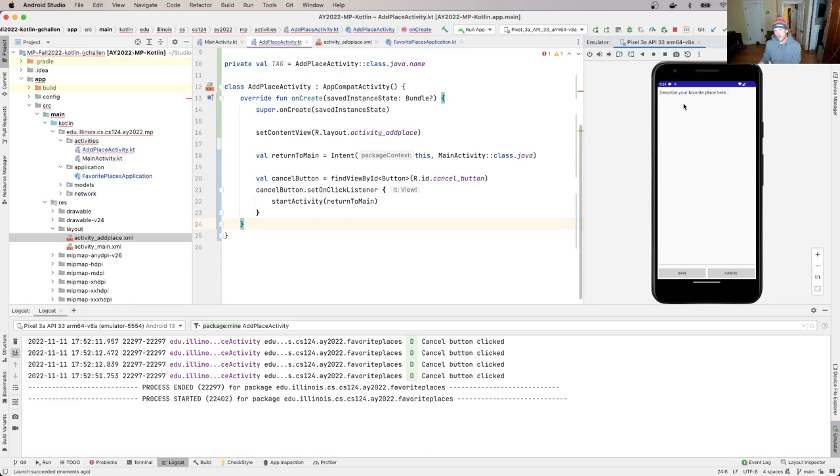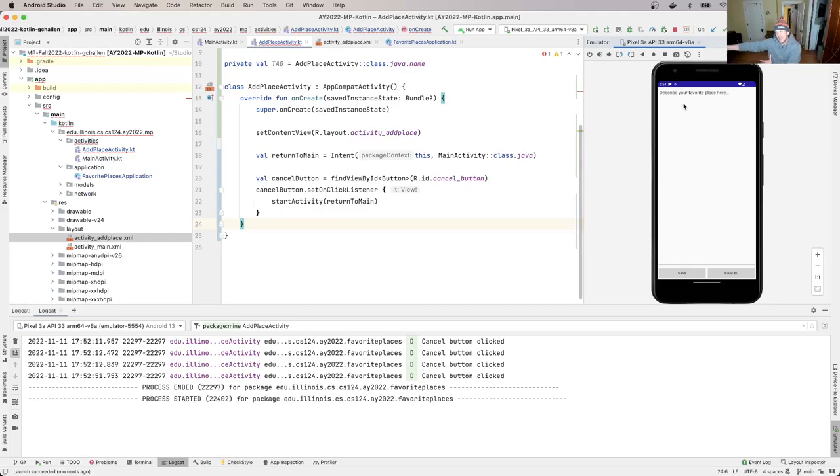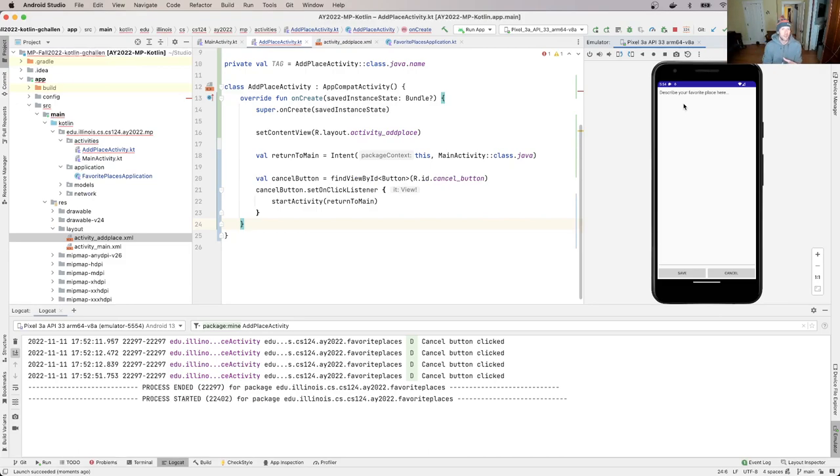I think users would find this confusing, because they went there, they canceled, and then they go back to the main activity. But if they hit back, they're like back into adding to some spot on the map that they didn't just click on. So I think that's strange.